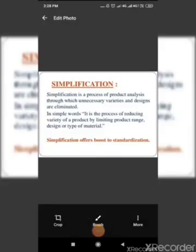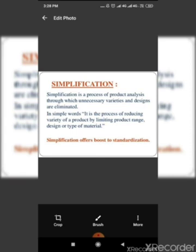Simplification of work aims at eliminating varieties, sizes and dimensions of products. It implies fuller utilization of equipment and increase turnover. It results in saving of cost of labor, machines and tools.